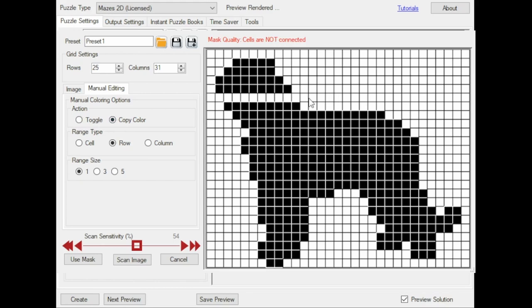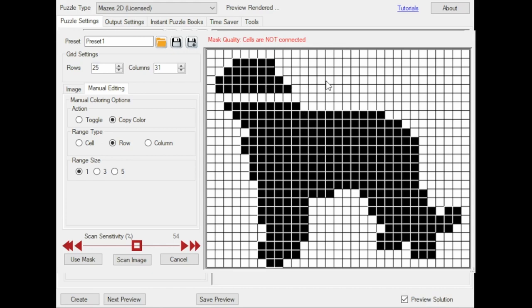You can also do that for a range of three or five cells, but in this case you get a warning: cells are not connected. That means that you have two separate islands of cells, and you wouldn't be able to create a maze, because if the start point is on this island and the end point is on the other island, there will be no possible path from start to end, because these white cells are not part of the maze.